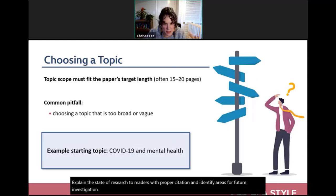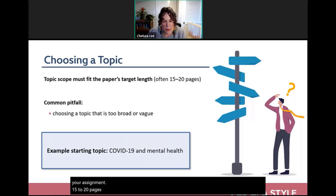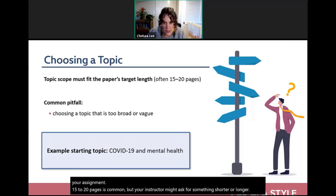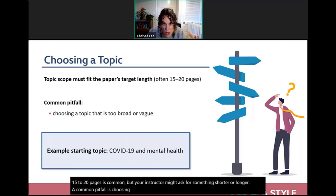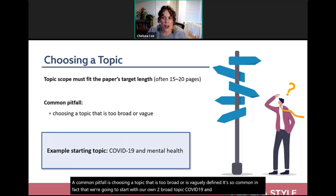When choosing a topic, it's key to pick something that fits the length of your assignment — 15 to 20 pages is common. A common pitfall is choosing a topic that is too broad or vaguely defined. For example, we'll start with 'COVID-19 and mental health' and show how to refine it as we go.